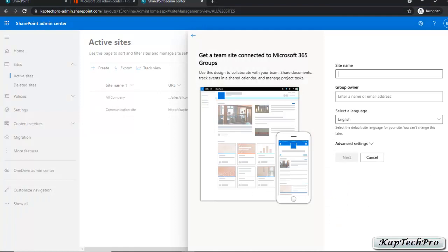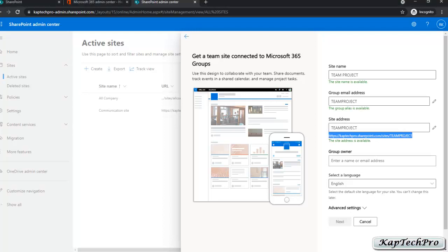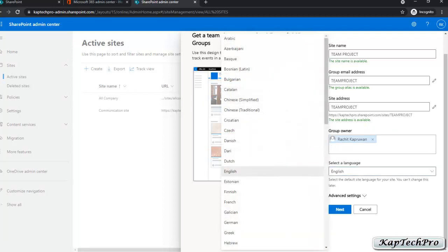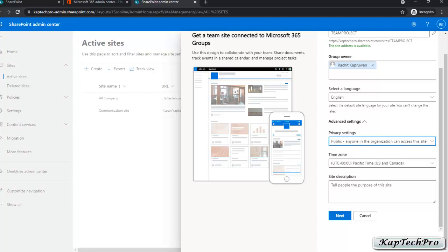Let's start with Team Site. We'll click on Team Sites. First we have to give a name to this site. We've given the site name 'Team Project' and you can see this site is available. If you enter a name that is already assigned to some site, you will be notified that the site is not available. The group email address alias name will be 'team project' and this is the link of our site address. Here you can add the group owner — let's add Rachid as group owner. You can select a specific language; right now we'll go with English. Now we'll click on Advanced Settings. In privacy settings you can choose a public site or a private site. Anyone in the organization can access the site if you select public, and if you want only members to access it then select private. We'll go with public site. Here you can add a description: the site is for sharing documents related to the project.